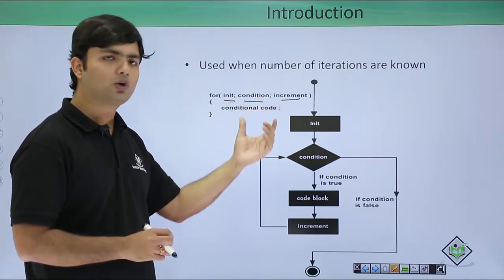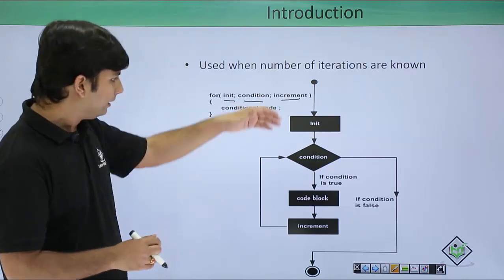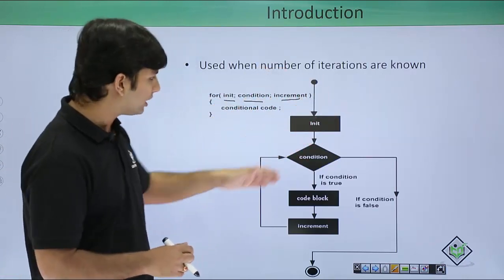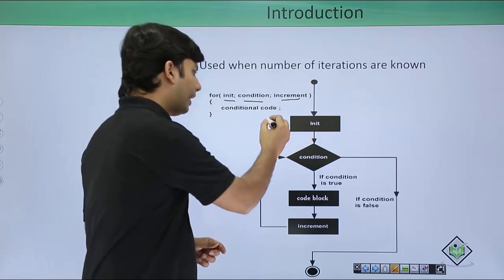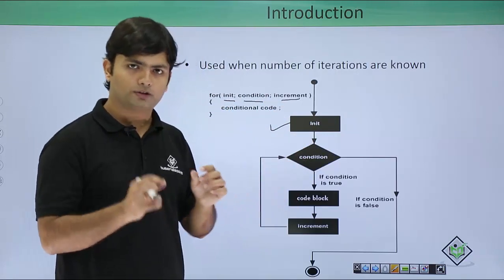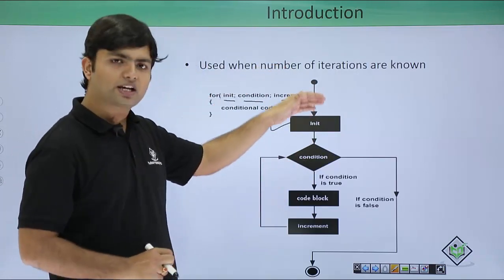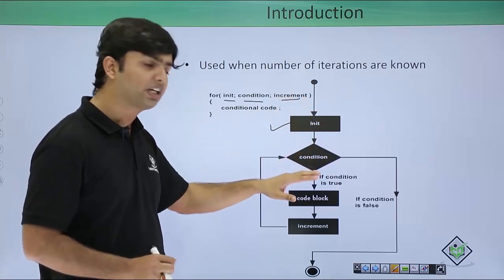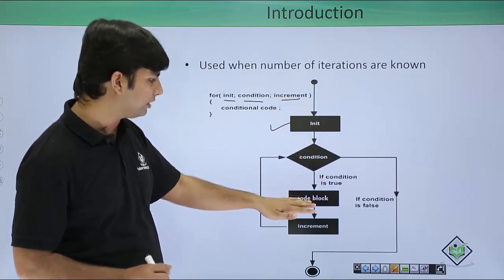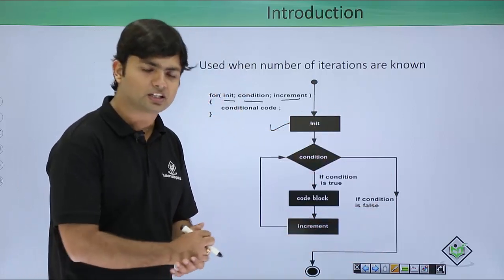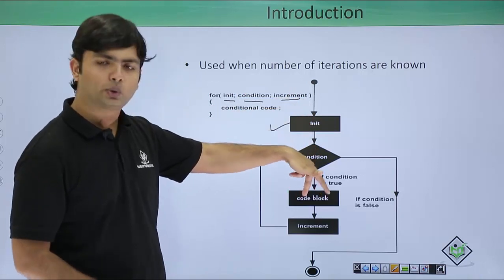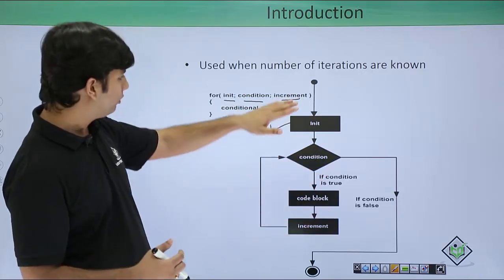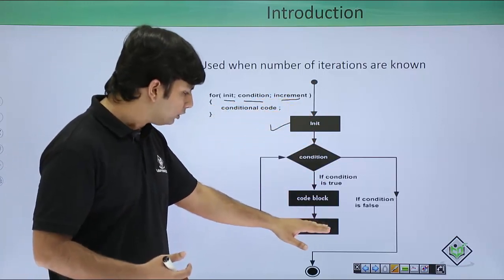Initialization, condition, and increment are the three major parts of this for loop. All three are optional, but make sure you have put two semicolons in the parentheses of the for loop. Inside the loop there is a conditional code which will keep on repeatedly executing. Now at the first time, this initialization will take place only for the first time. After the initialization has been done, we will come and see the condition. If the condition is true only then we will come inside, otherwise we will come out and the loop will be terminated.